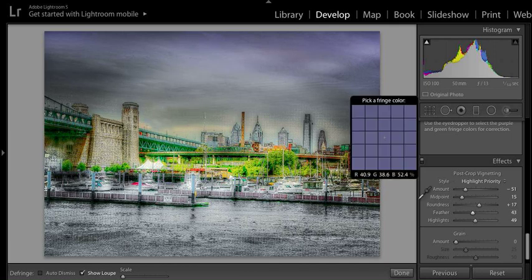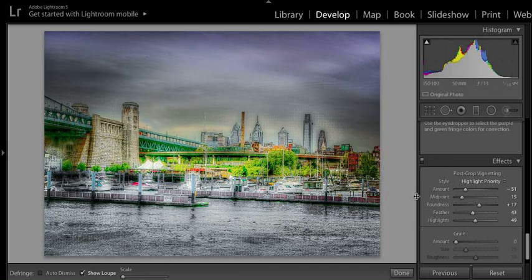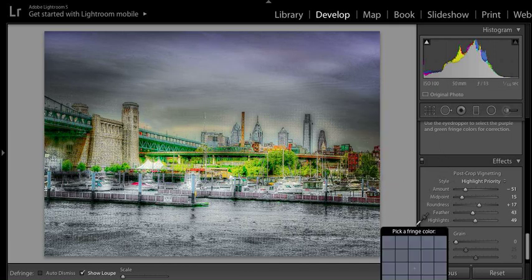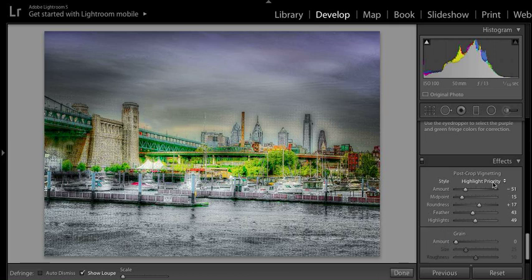I wanted this gloomy look over the city. This is Philadelphia, and this is a hard shot to get from the river. That's where I have this image.